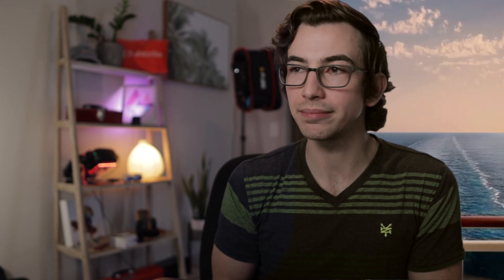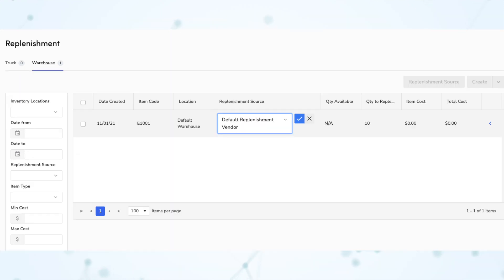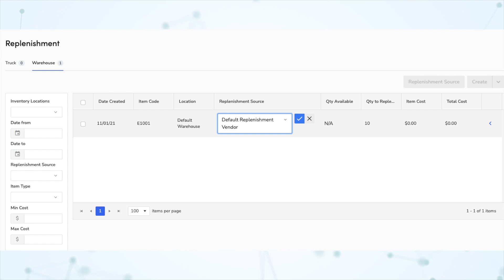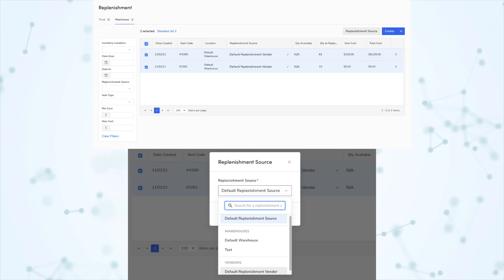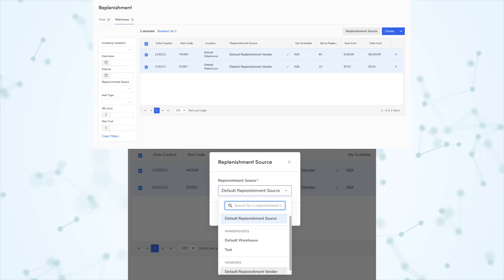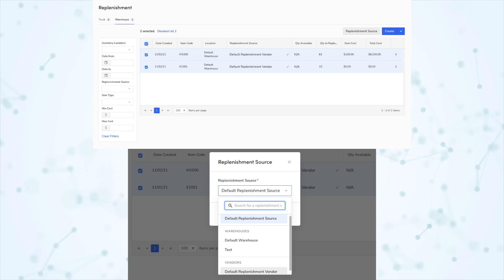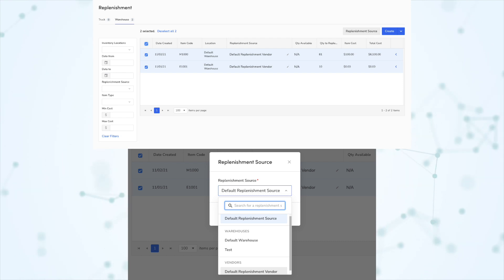Next, under Inventory, you can now choose to replenish items from their primary vendor or warehouse. When you select an item's replenishment source in Inventory and Replenishment, you can now choose Default Replenishment Vendor or Default Replenishment Source. This allows you to replenish an item from the desired source without needing to select the actual primary vendor or warehouse — basically resetting everything to its default replenishment source without going in and resetting them one by one.